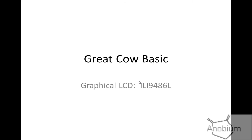Hello, it's another Great Cow BASIC demonstration. I'm going to show you a GLCD called the ILI9486L. It arrived in the post and we made a driver yesterday. So let's have a look at what this thing's about.